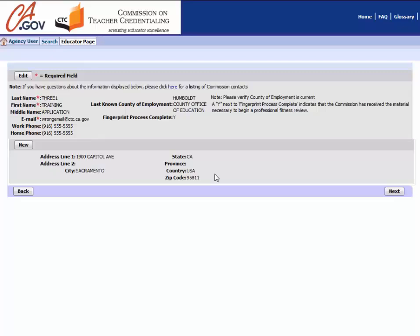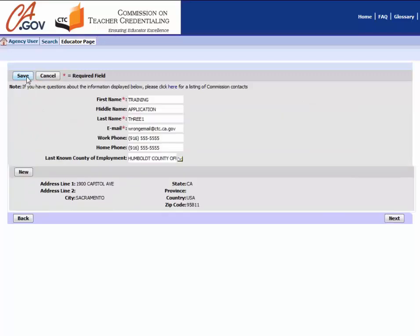Once you have verified your information, check for your email address to be on file if you wish to print your certificate version of your document. To change your email address, click on the Edit button in the upper left-hand corner of the screen and enter your current email address in the appropriate field.